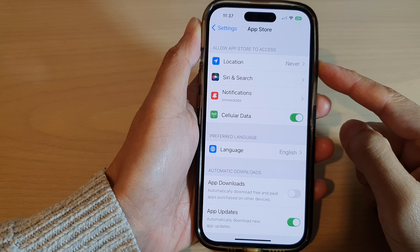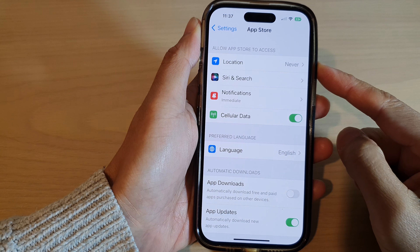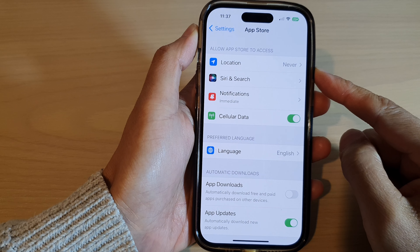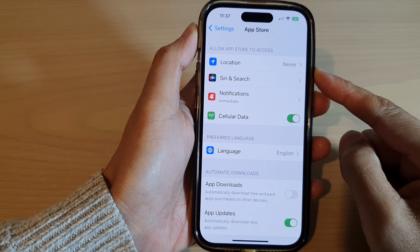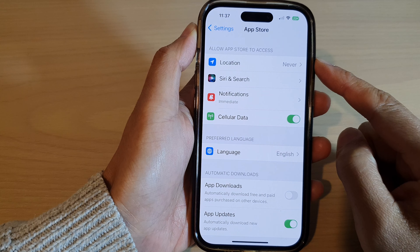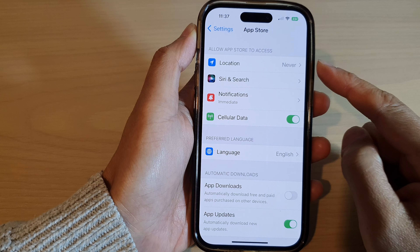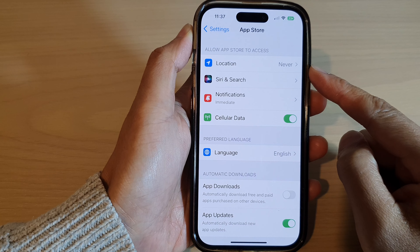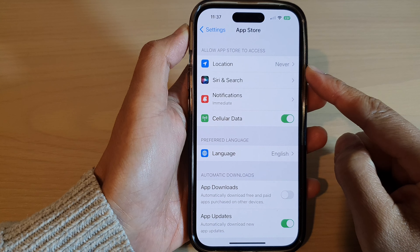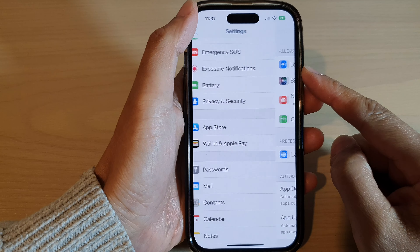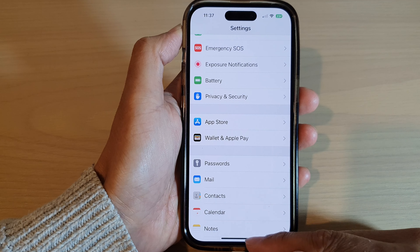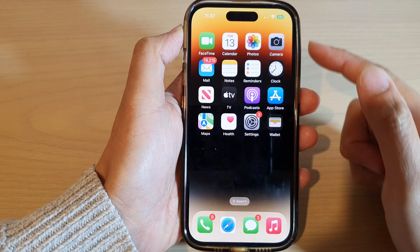Hey guys, in this video we're going to take a look at how you can allow or disallow the App Store to access location on the iPhone 14 series. First, let's go back to the home screen by swiping up at the bottom of the screen.